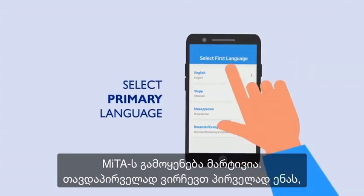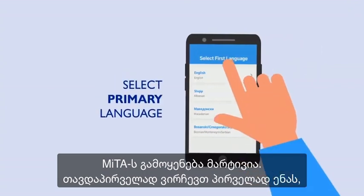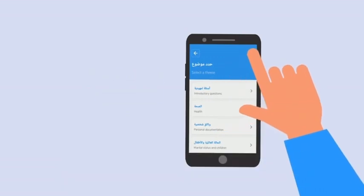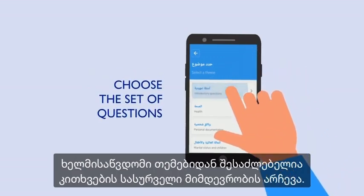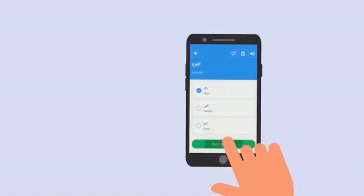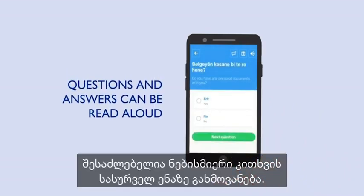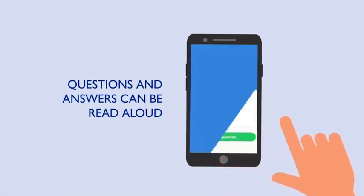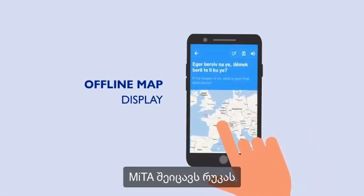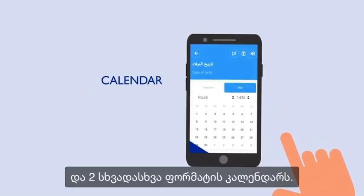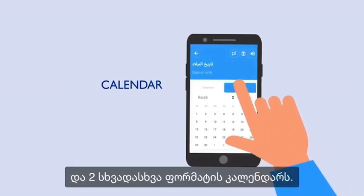Using MEDA is easy. First, select the primary language and then the language that the migrants can communicate in. You can pick a set of questions according to the available themes. For easier communication, every question can be played in the selected language. MEDA can also display a map and a calendar in two different formats.